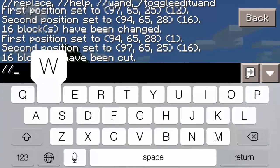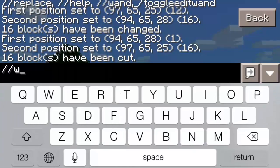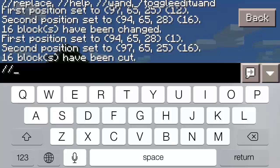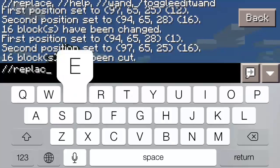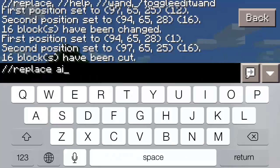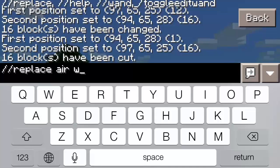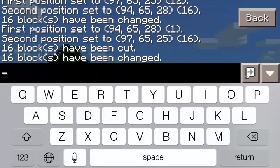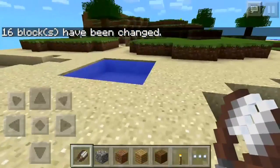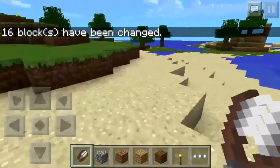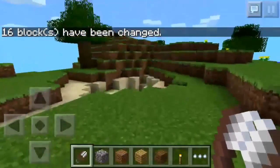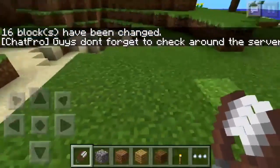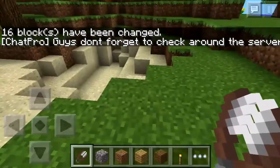Now you can do slash slash replace, air, water. As I show you, you don't have to click it again. I mean you can, but you don't have to. It's faster.